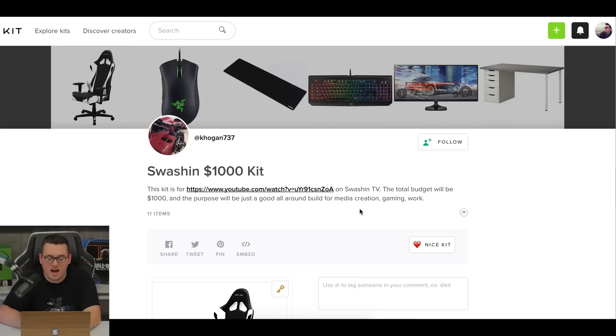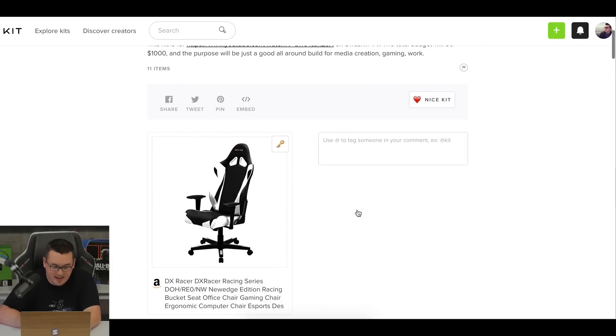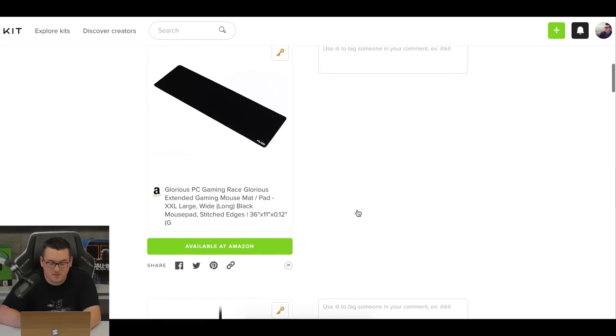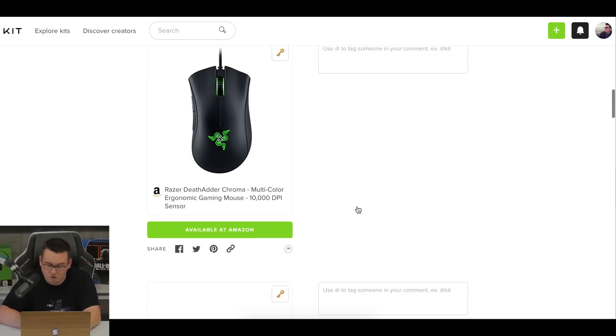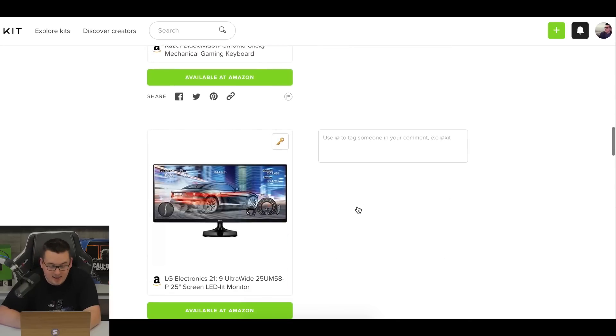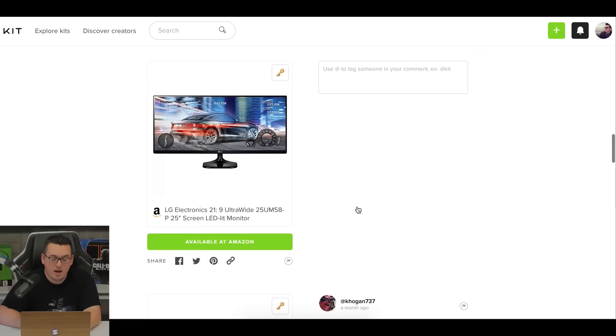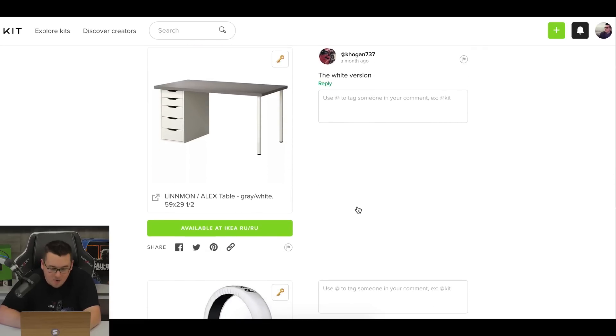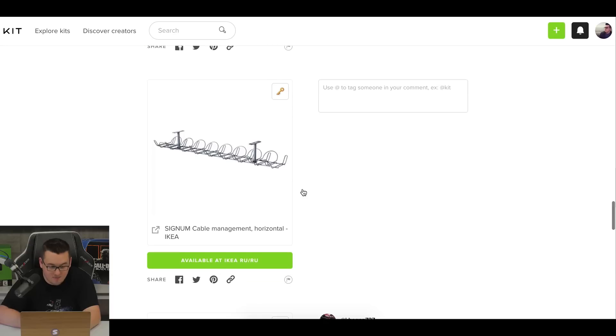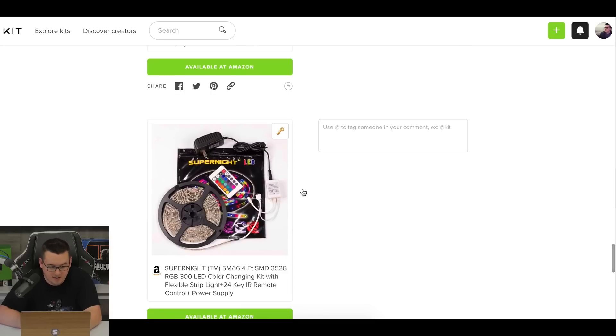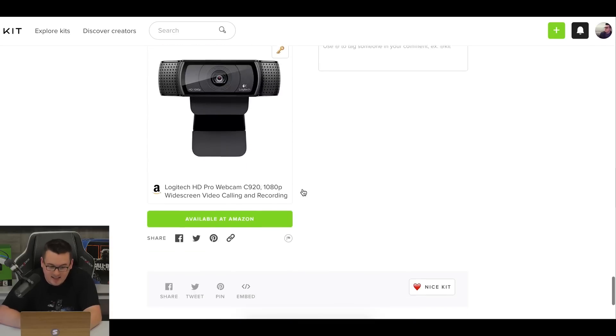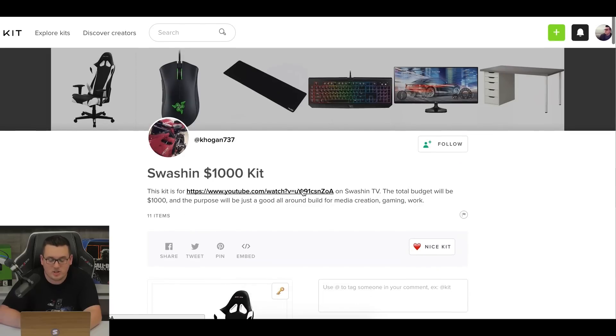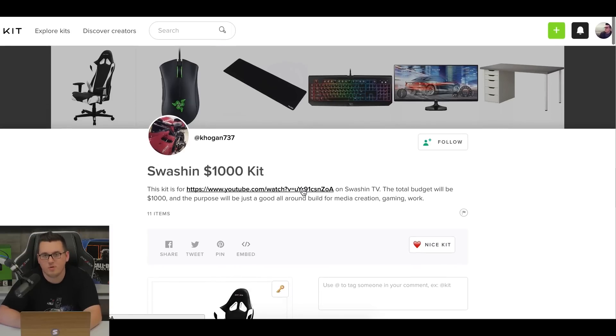Next up is Kogan's $1,000 media creation gaming and work setup. So we got the DX Racer. I like that. A nice glorious PC gaming extended mouse mat, Death Adder from Razer. And of course he's got to add the Black Widow because he's a Razer dude. And then here we go. Another 25 inch LG ultra wide display and another Linmon Alex table combo. He's got the Razer Kraken certified refurbished again, bold move, my man. Another Signum, another, this is basically the same one, but in silver or white or whatever, another headphone stand, more LEDs, another C920. And that is it. So that's for media creation gaming and work, Kogan's setup. What do you think?